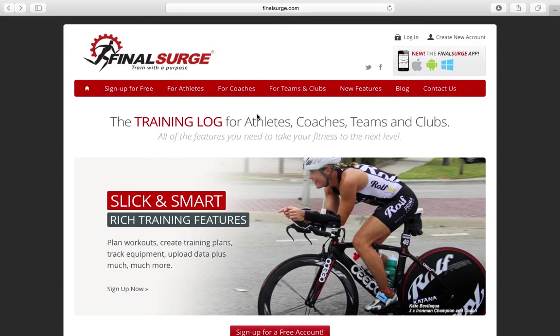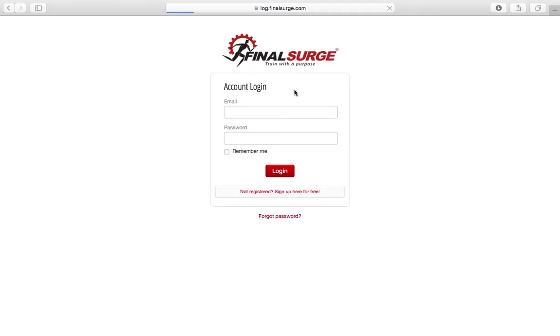In order to apply the Summer Marathon Training Program of your choice, you must first go to the Final Surge website and log in with your username.